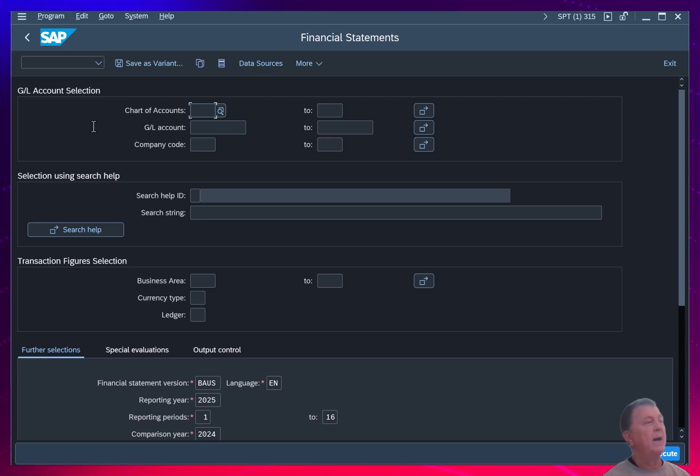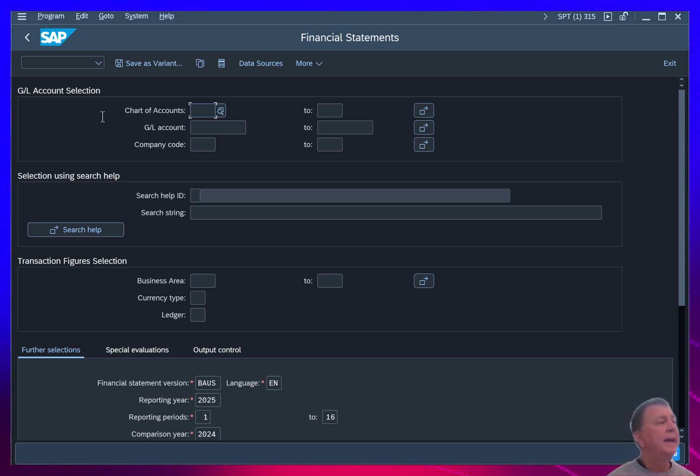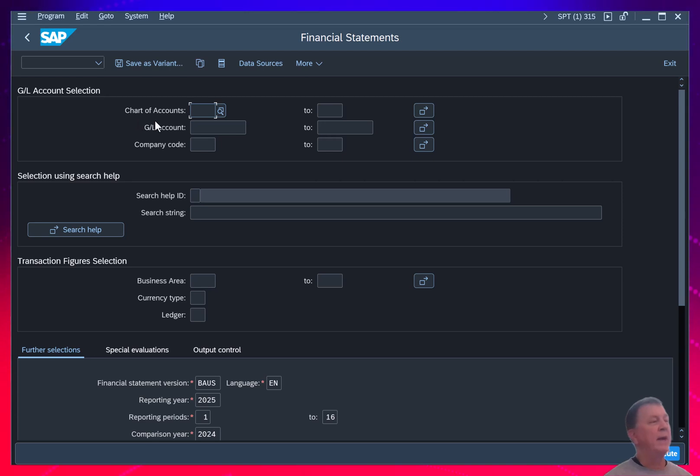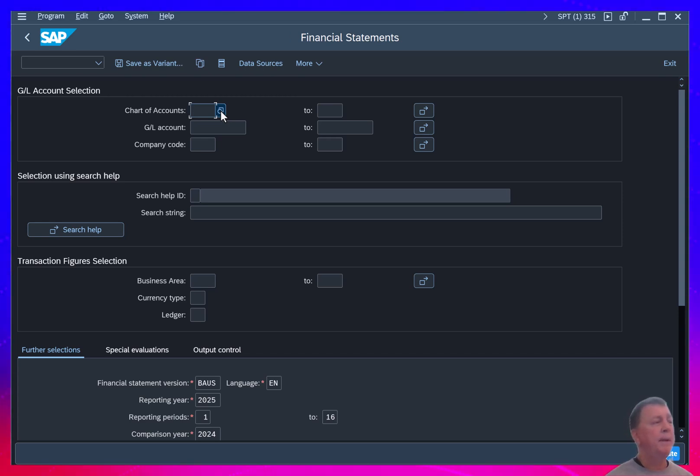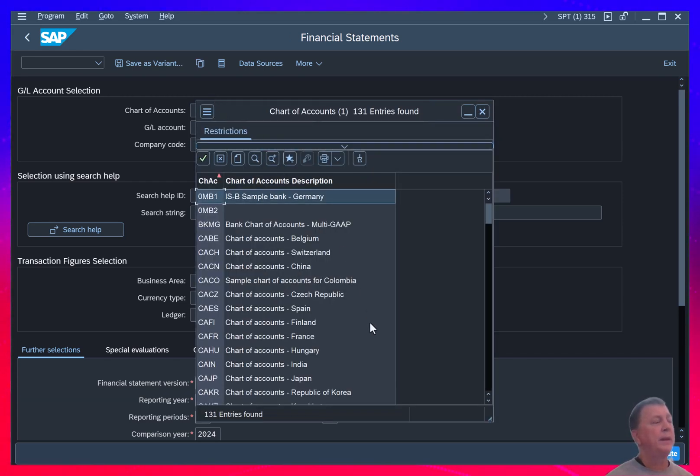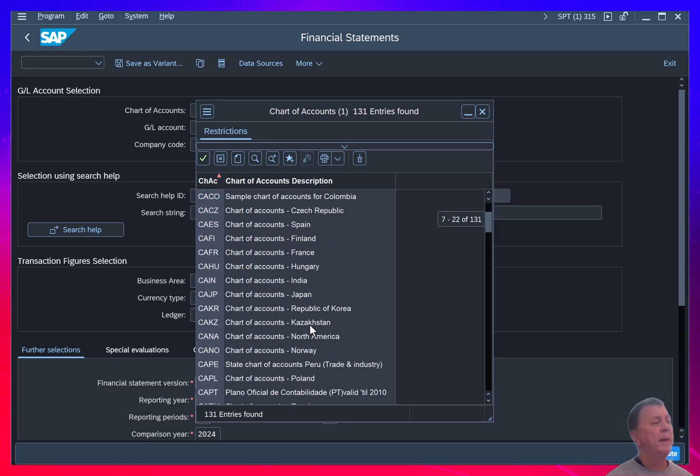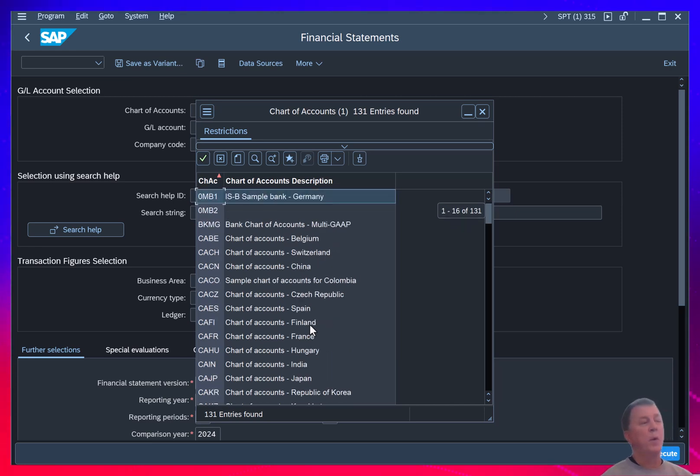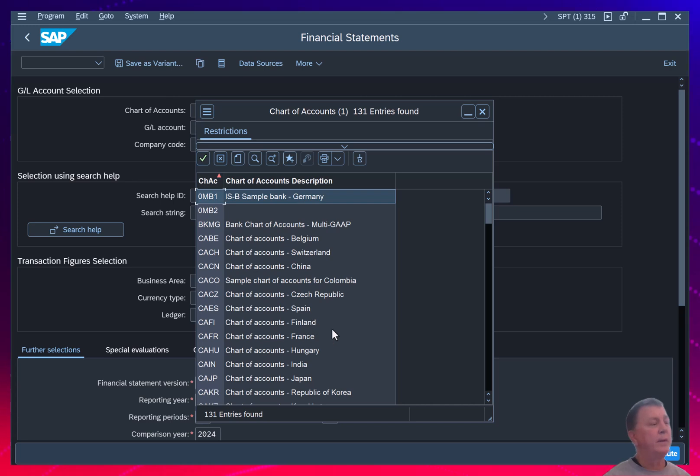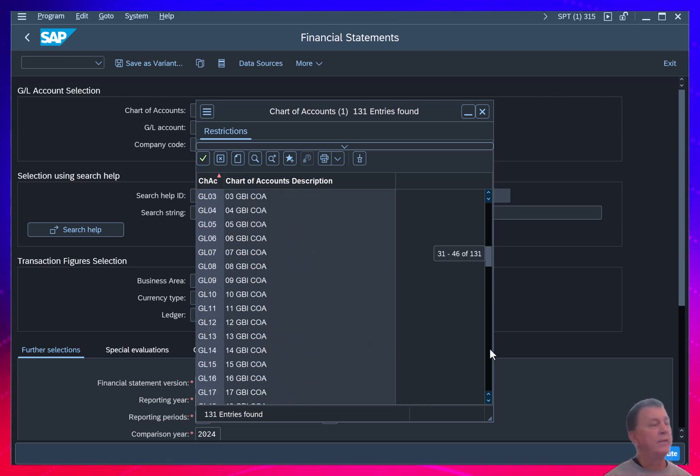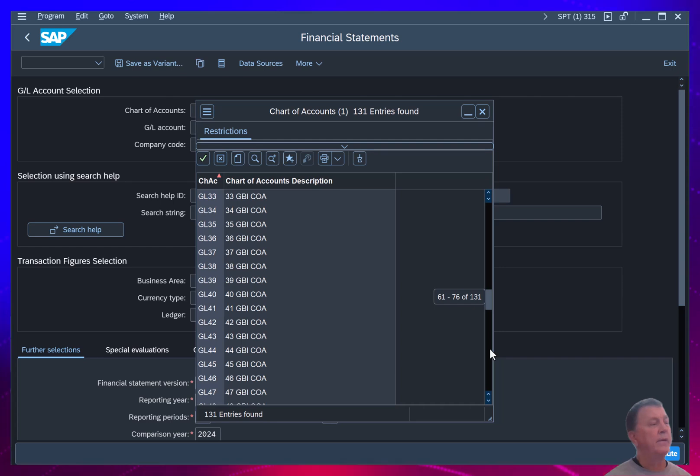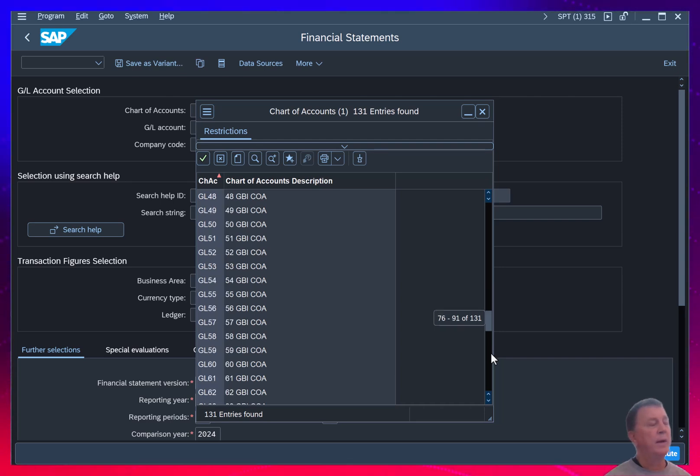First, the chart of accounts. And if you can't remember what your chart of accounts is, you can always click on the lookup tool here. A lot of the fields in SAP will have a little lookup tool that you can bring up. Some may require you to enter some lookup parameters or filters first. But here I just get into the list of chart of accounts and I see, oh yeah, GL. That's what my chart of accounts began with.